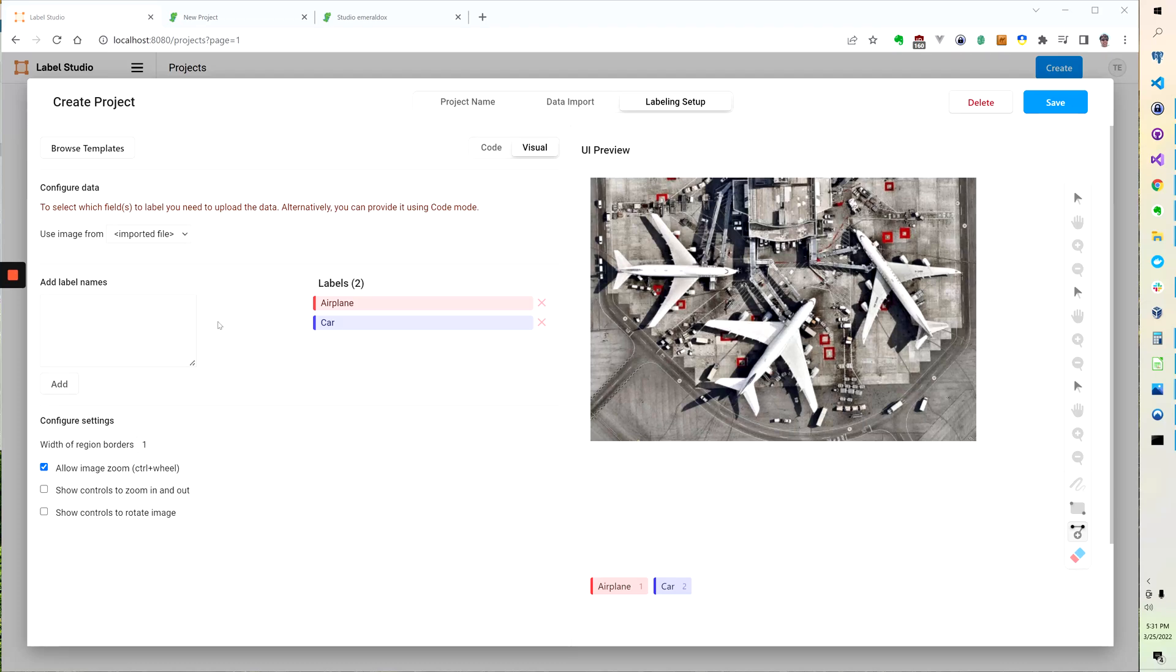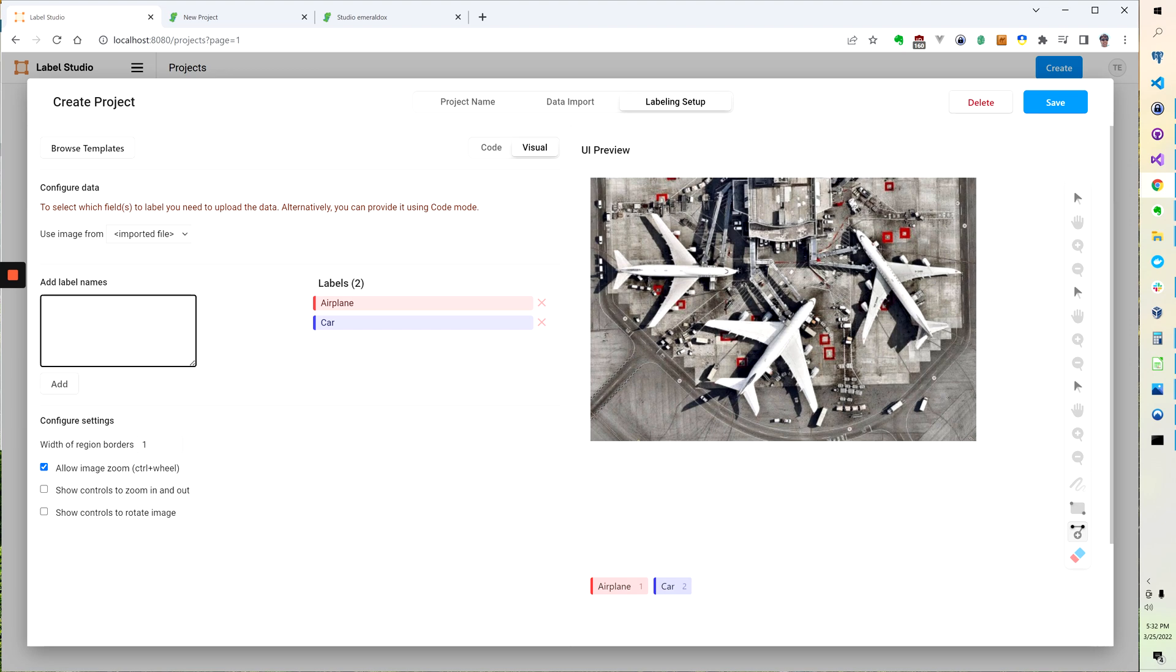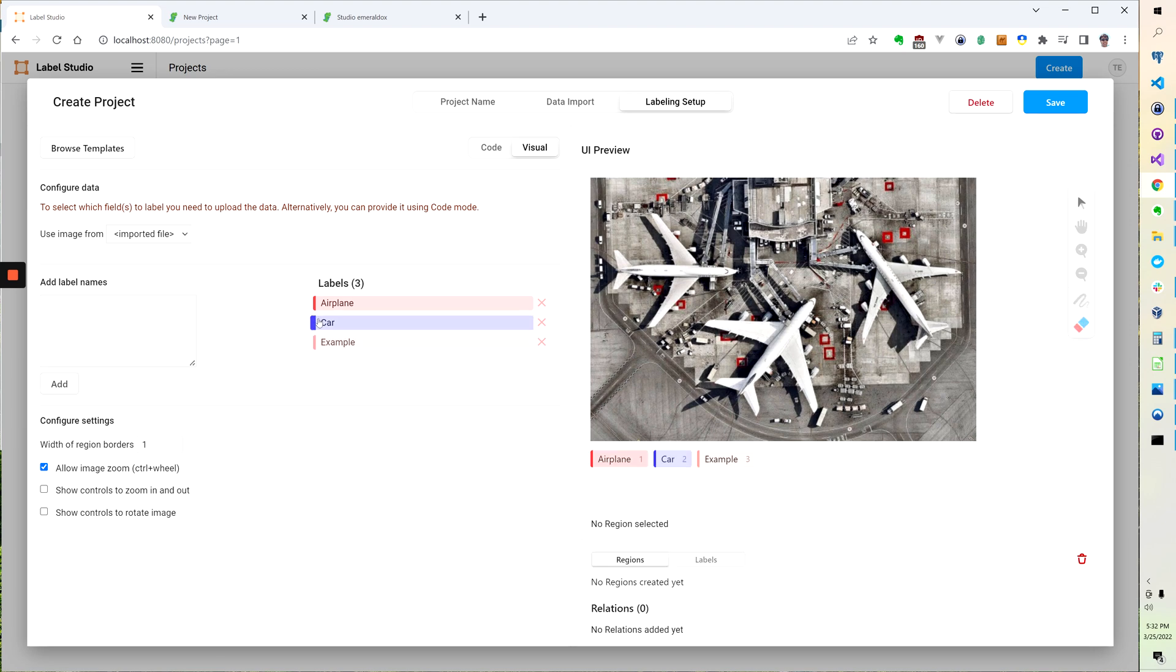Hello. To create labels in Label Studio, in the Create Project screen we go to Labeling Setup, and then in the visual editor on the left I'm going to type an example and I can click Create.